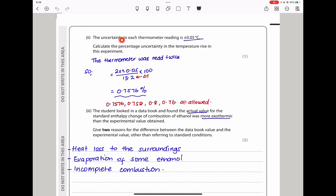They say the uncertainty in each thermometer reading is ±0.05, so calculate the percentage uncertainty in temperature rise. The thermometer was read twice, so the total absolute uncertainty is 2 × 0.05 = 0.10. Percentage uncertainty = (total uncertainty / ΔT) × 100. The answer is ±0.7576%, which is the percentage uncertainty in the temperature rise.